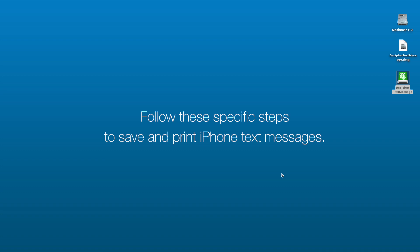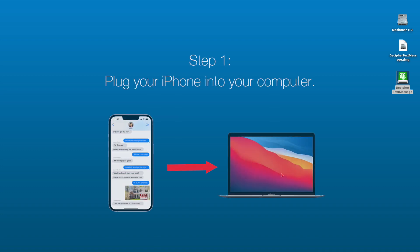Follow these specific steps to save and print your iPhone text messages. Step one, plug your iPhone into your computer.